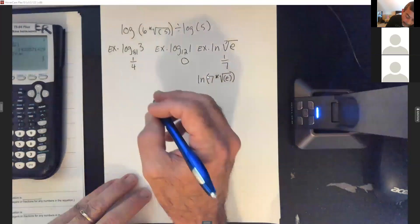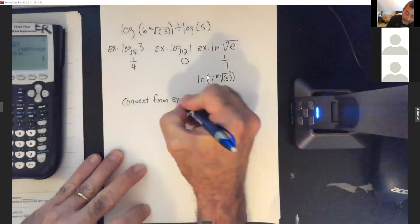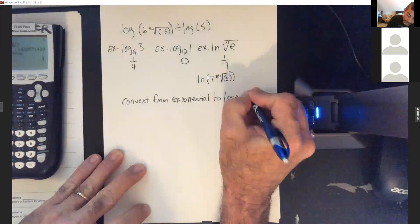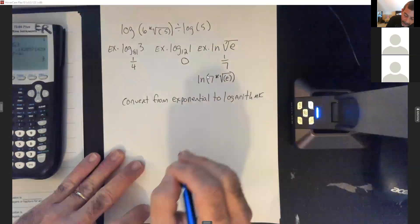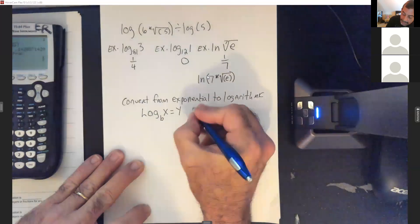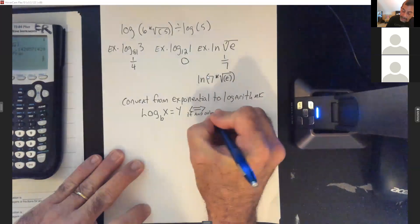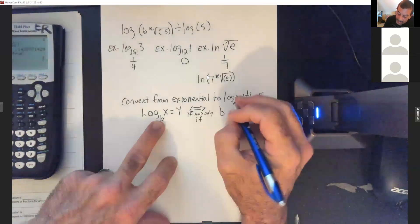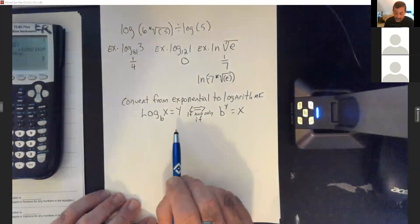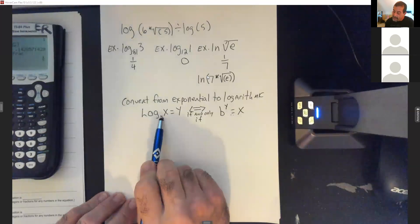Now we're going to convert from exponential to logarithmic form. We'll use the property: log base B of X equals Y if and only if B to the Y equals X. They'll give us exponential form and we'll write it as log form; later they'll give log form and we'll write it as exponential.